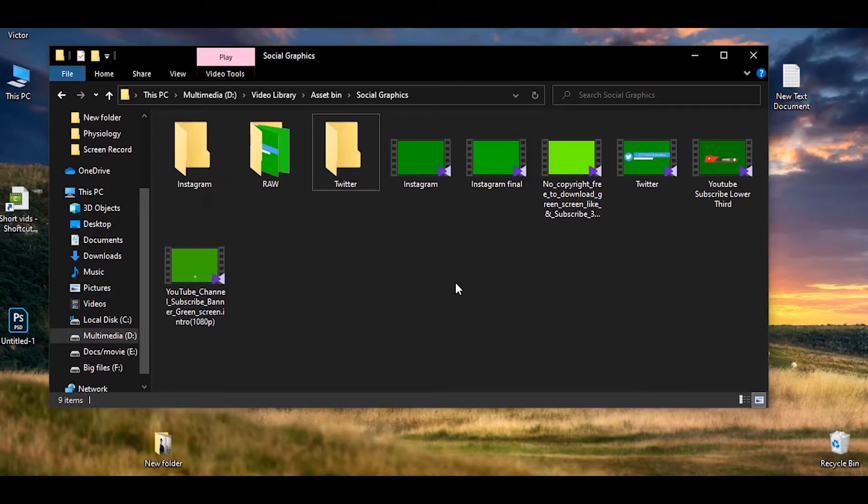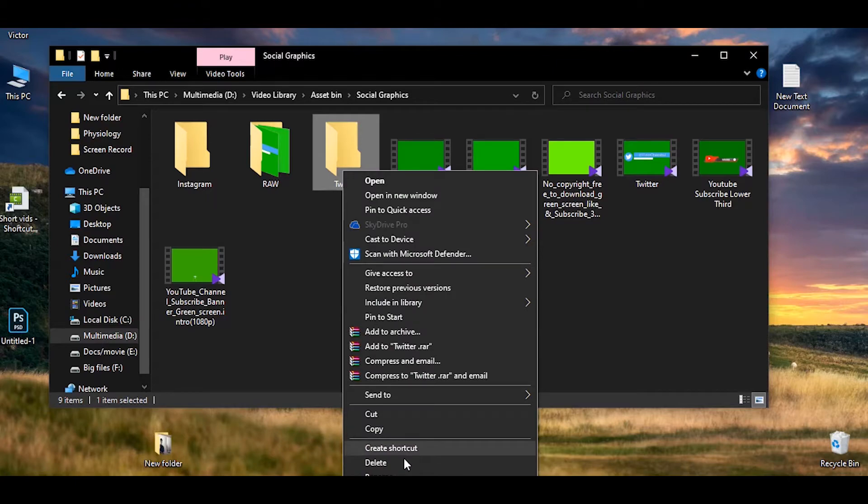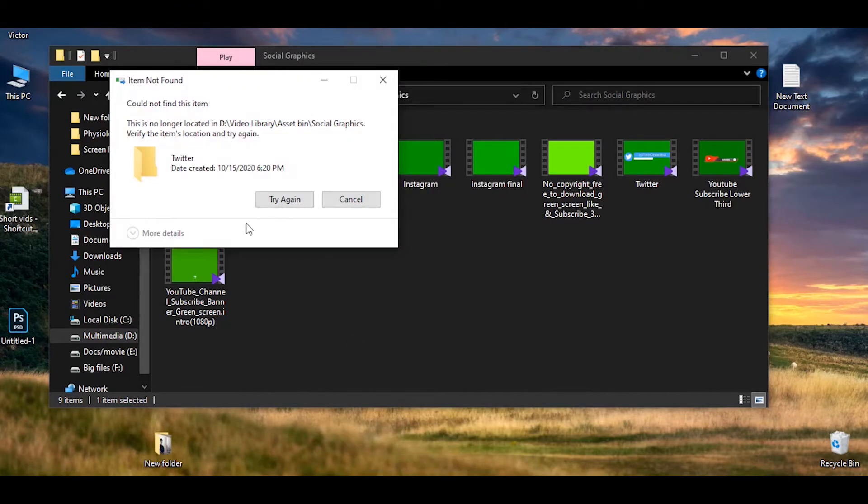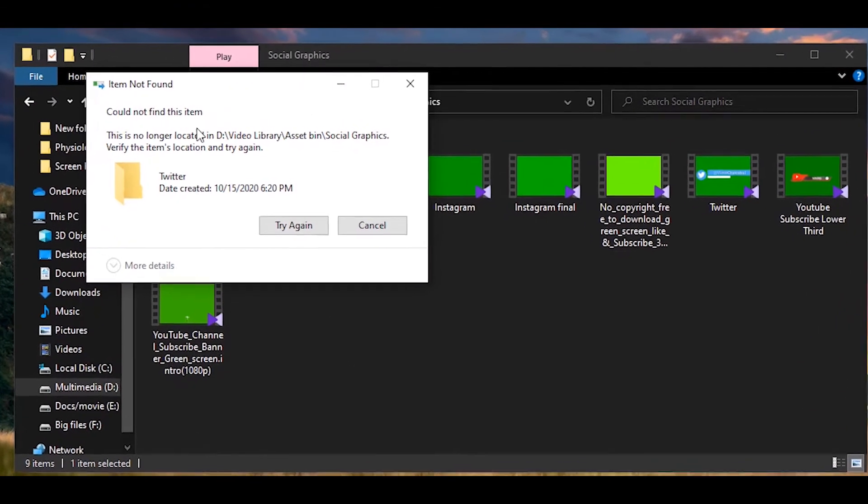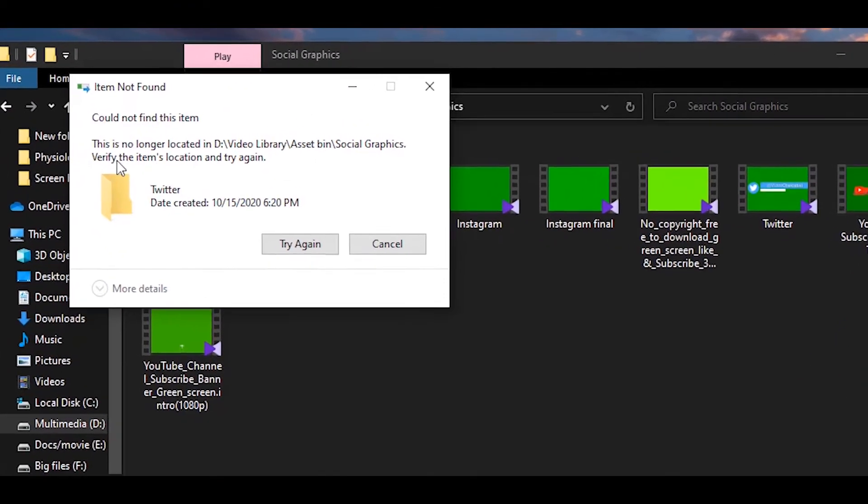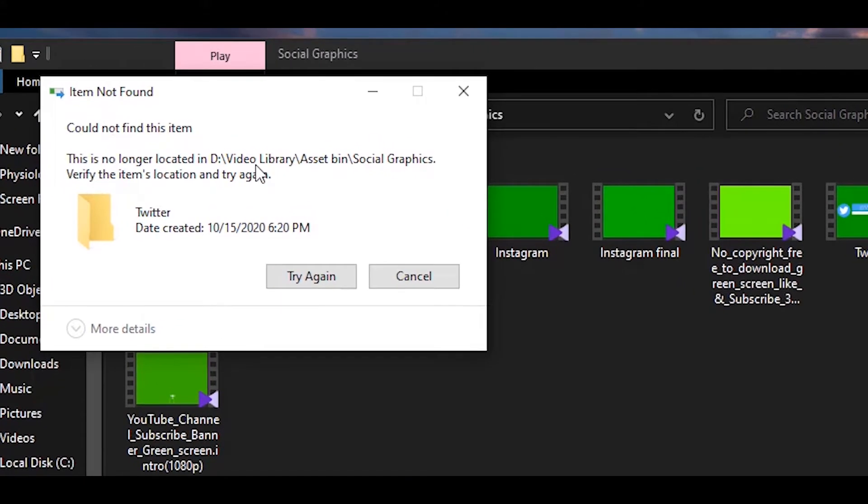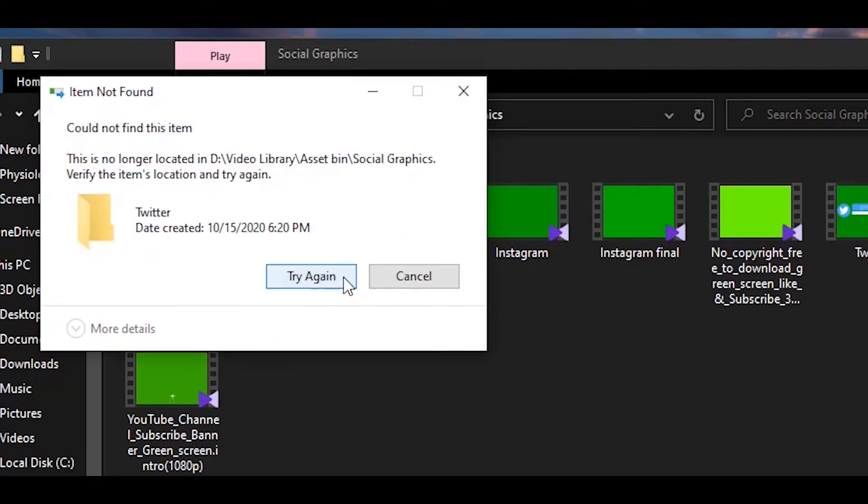So here we can see that there is a folder named Twitter and I'm trying to delete this and it's saying that could not find this item. This is no longer located at this location and saying to try this again. Try again. No use.